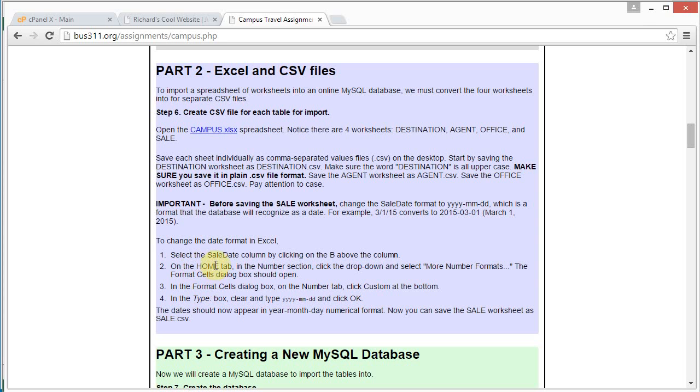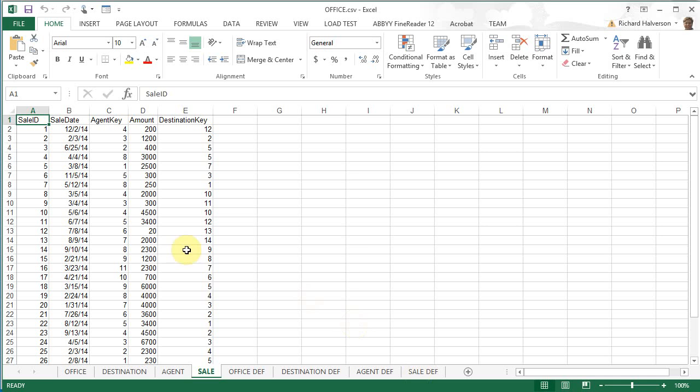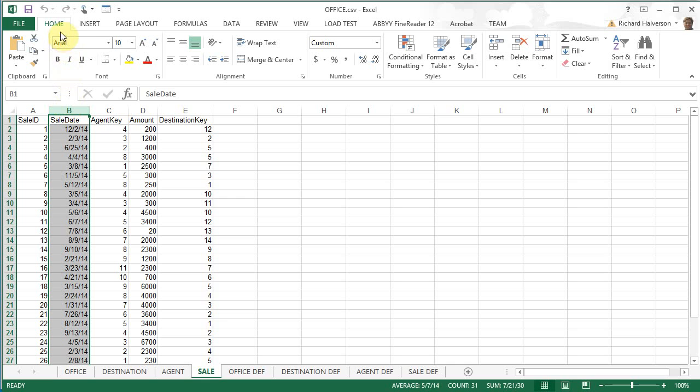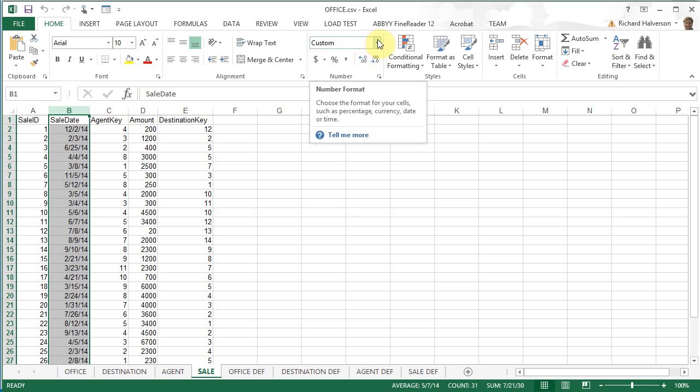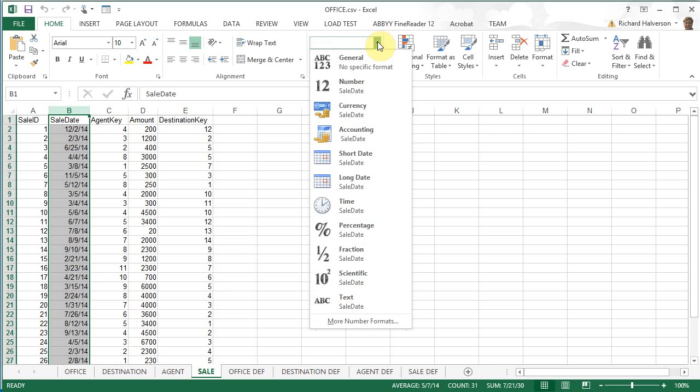We're going to follow these directions here. We are going to select the sale date column. From the home tab, we are going to click down on the number drop down selection and click on more number formats.